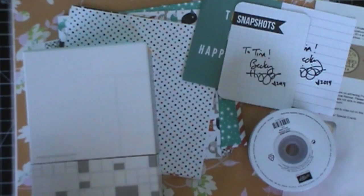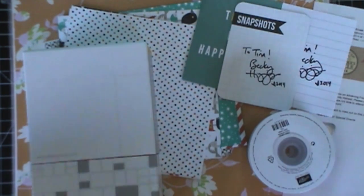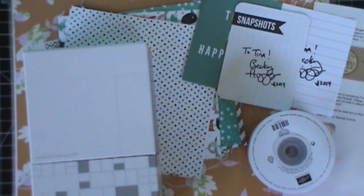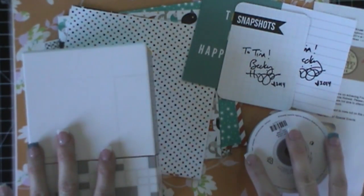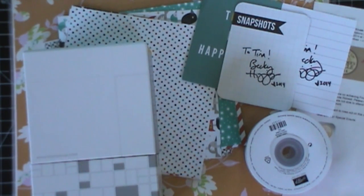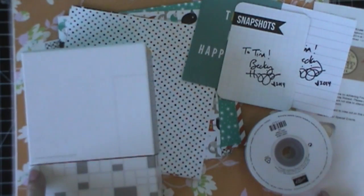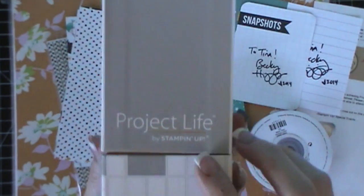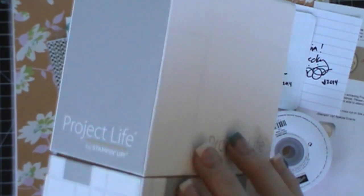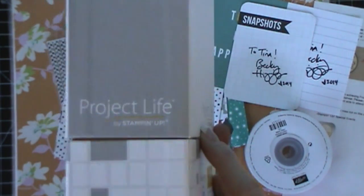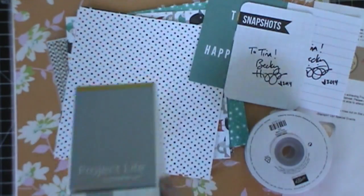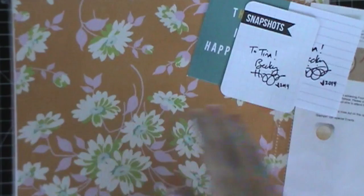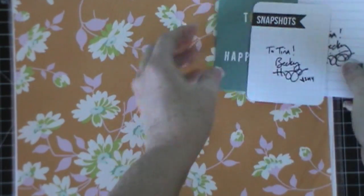So I have a different video for you guys today. I wanted to share with you some things that happened at convention. Convention was last weekend and I didn't get to go, but I got some goodies from convention and I was able to be a part of a few things. I also have some products here from the new holiday catalog and the new Project Life by Stampin' Up holiday kit that we are going to go through in detail at the end of this video.